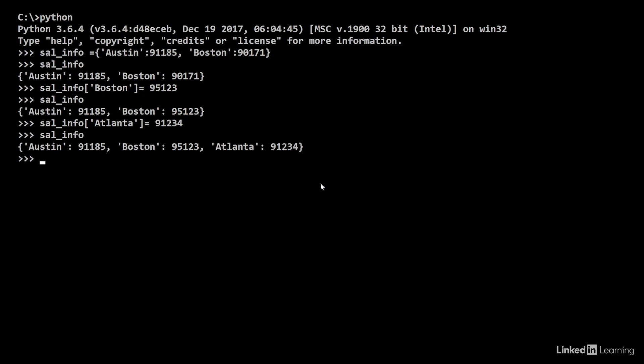Notice that the keys and the values are displayed in the order they were inserted. They are not sorted. If you remember from our previous video, the key is displayed in the order it was inserted. In this case, Atlanta shows up as the last one.